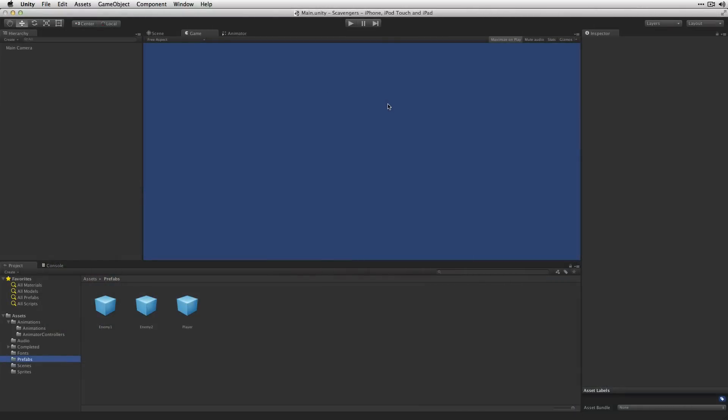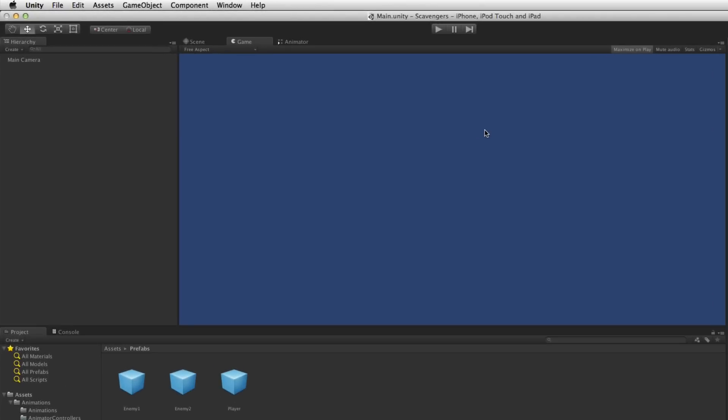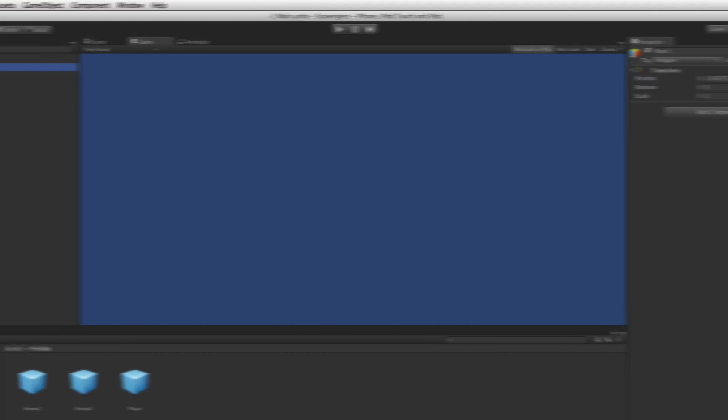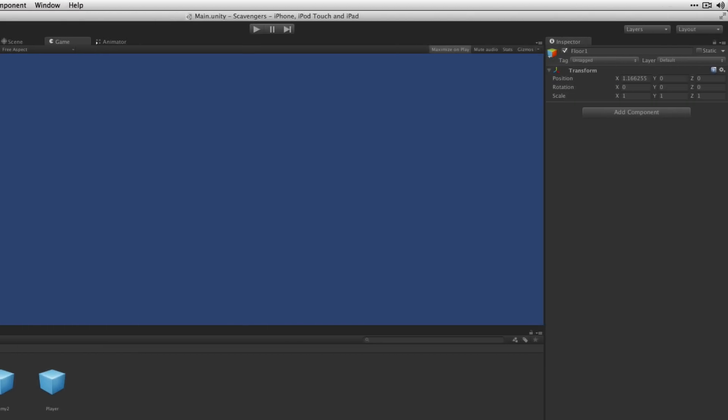The floor pieces are going to be the simplest. They're just going to consist of a sprite which is going to serve as the background for our level. Let's go ahead and create a new game object. We'll call this floor1 and we're going to add a sprite renderer component.